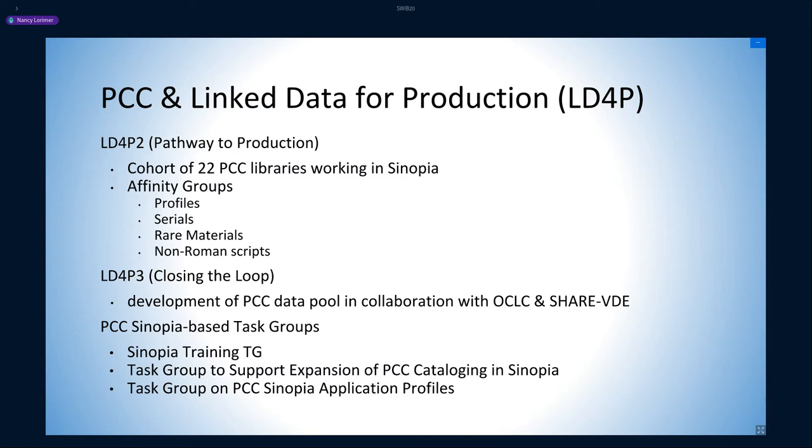In the current grant, LD4P3, or Closing the Loop, development has moved from concentrating entirely on Sinopia development to the broader ecosystem and to a closer partnership with PCC. LD4P3 includes the creation of a PCC data pool fed by Sinopia-created linked data and PCC MARC data converted to BIBFRAME. The pool will be hosted and reconciled by Share-VDE, run by Casalini Libri.